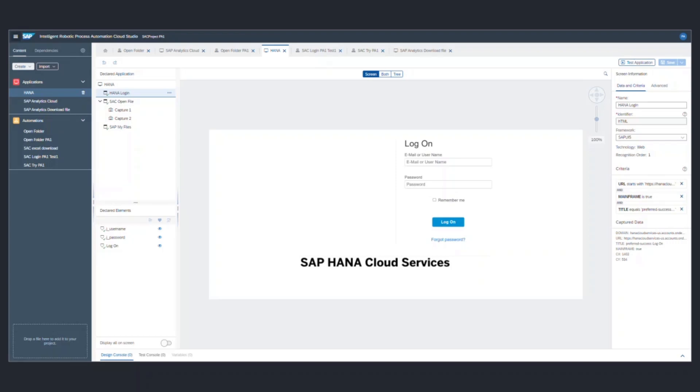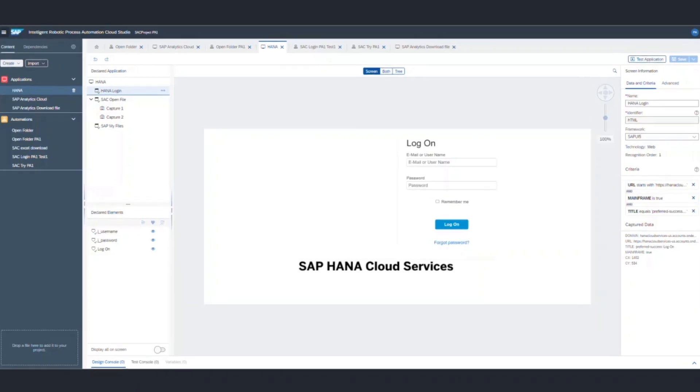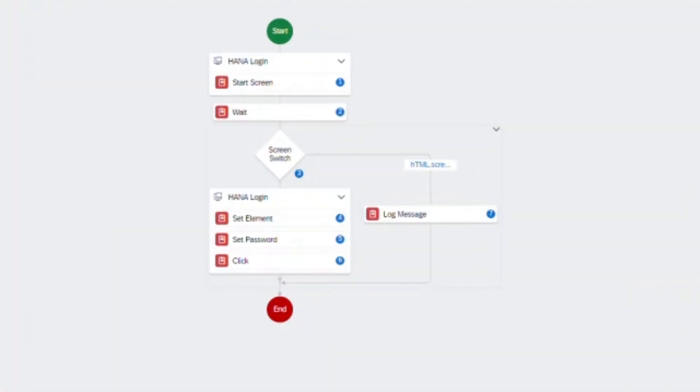Now let's look at the automation for this bot. We would start it using the SAP HANA login screen that we just captured in our application. I generally use the wait command so that it gives enough time for the bot to download the page before the bot takes the next action.